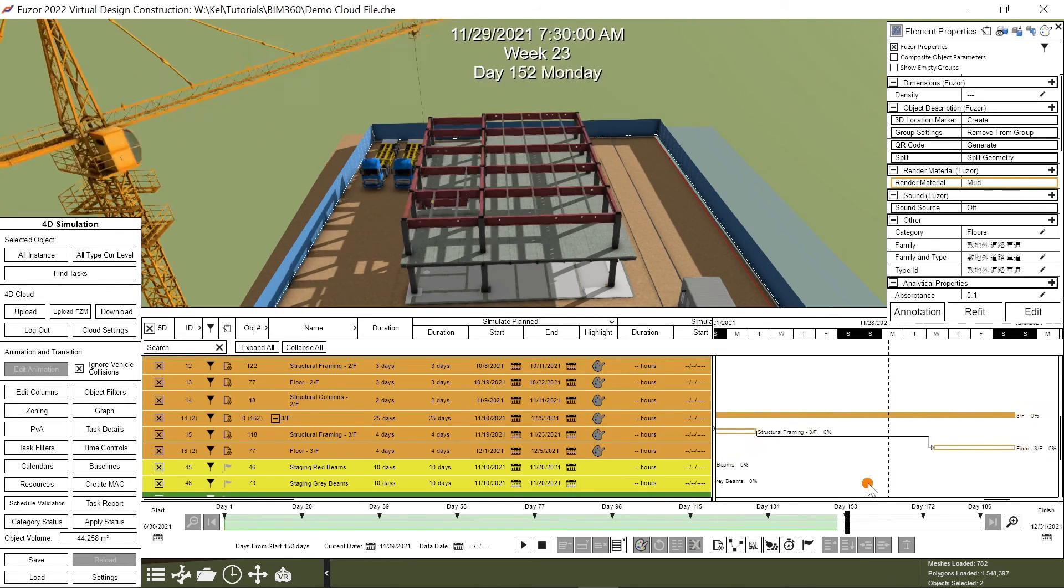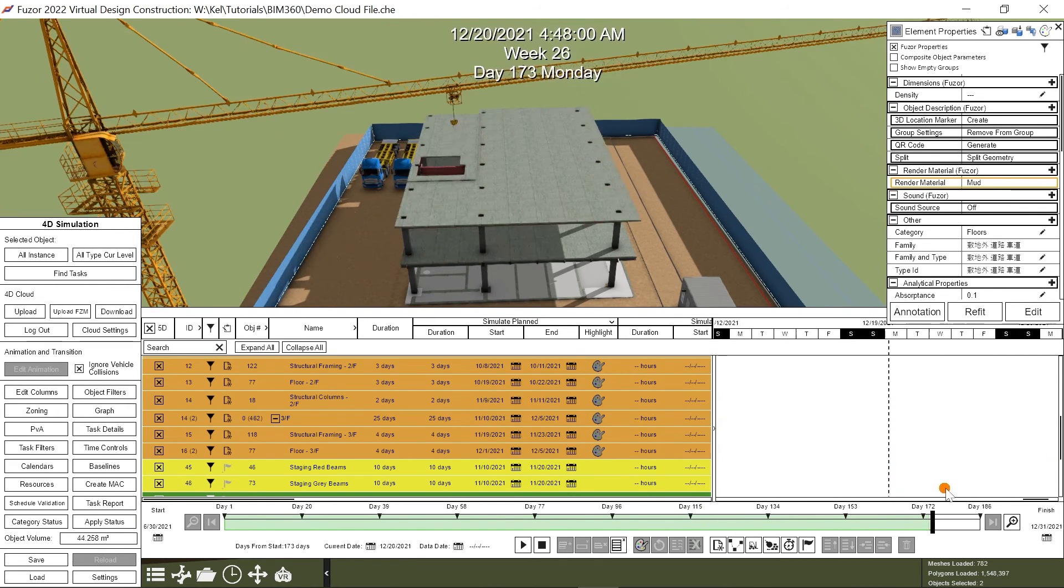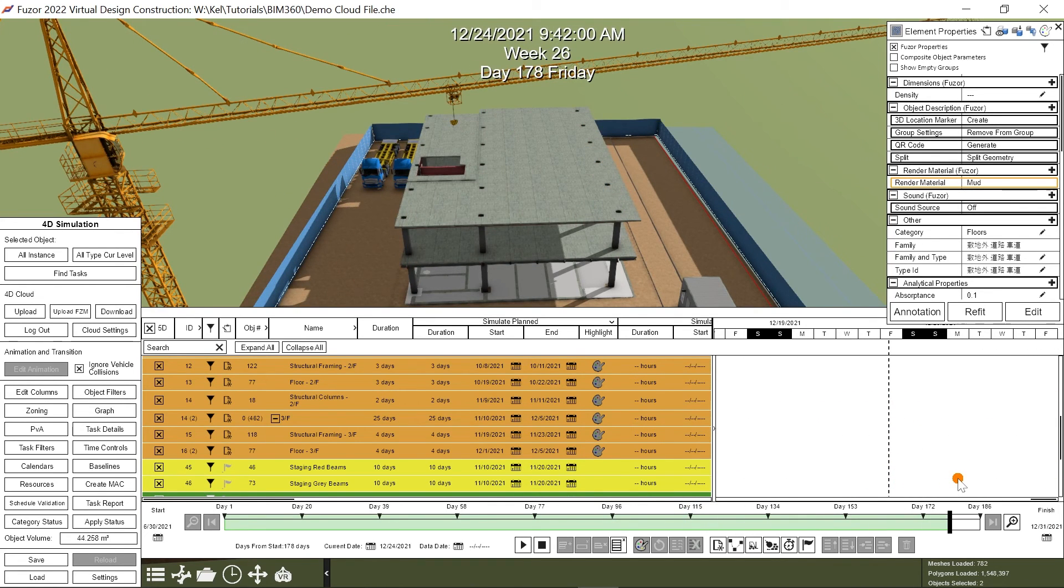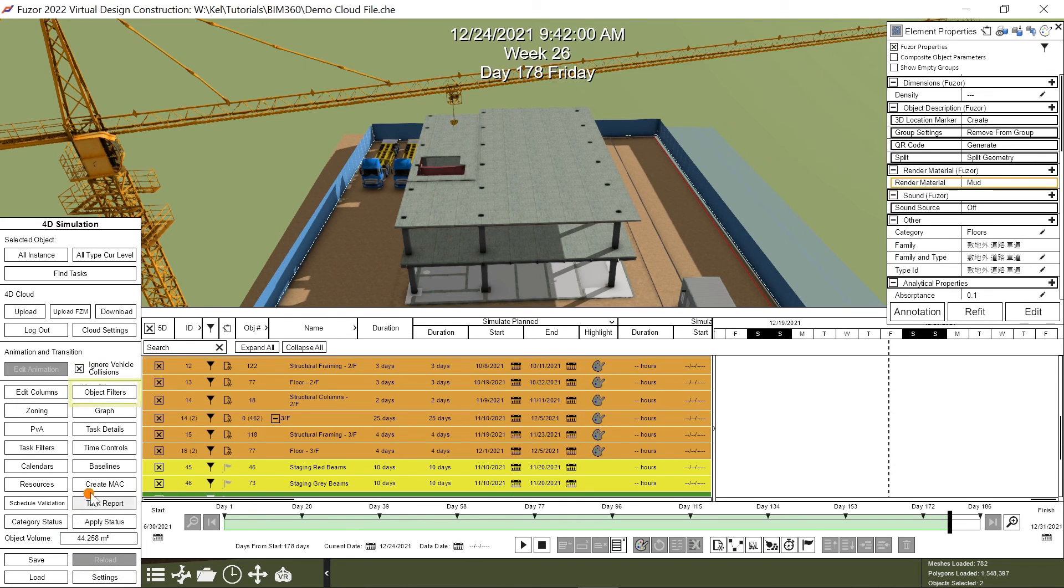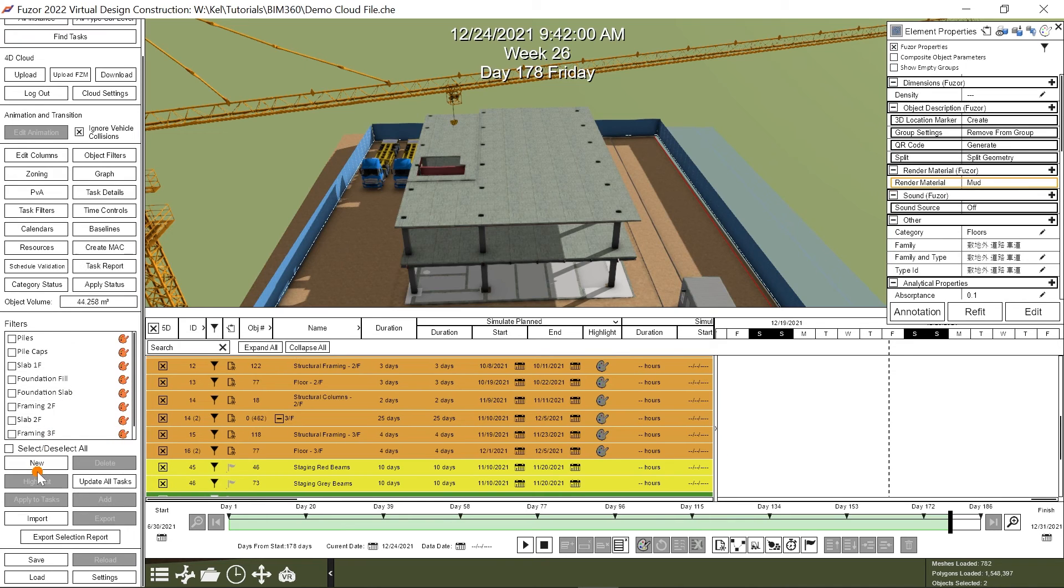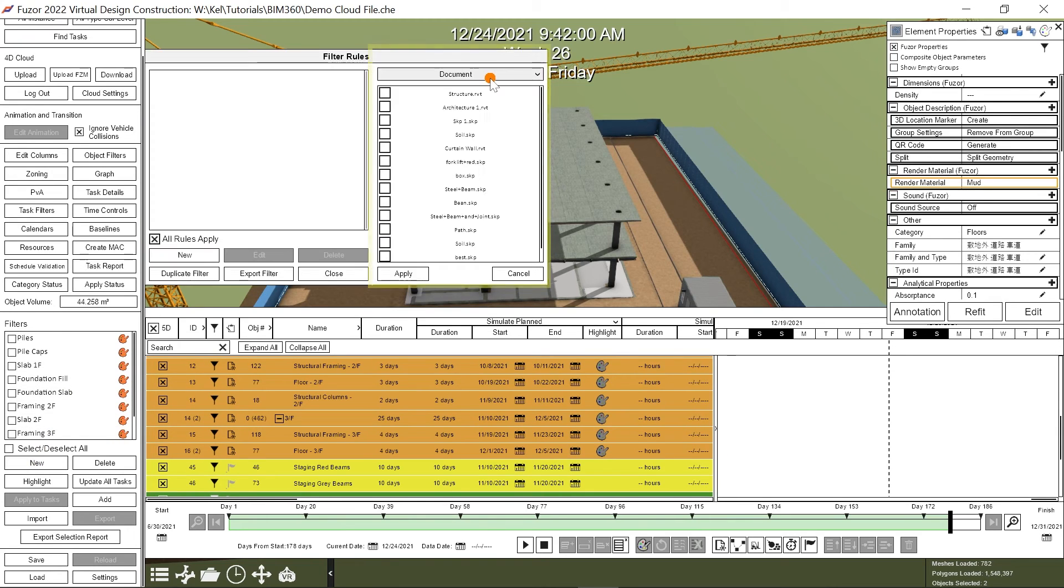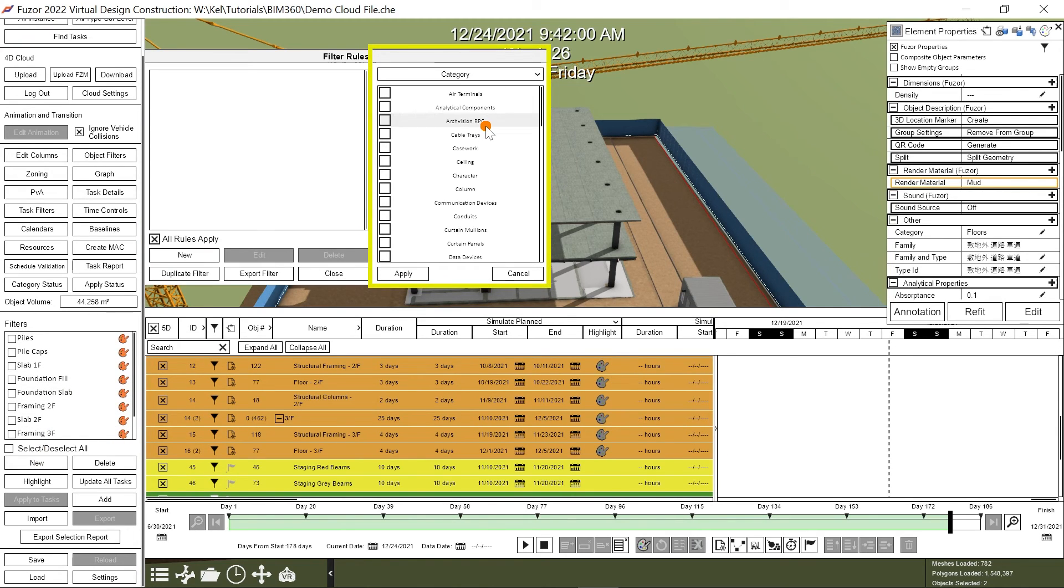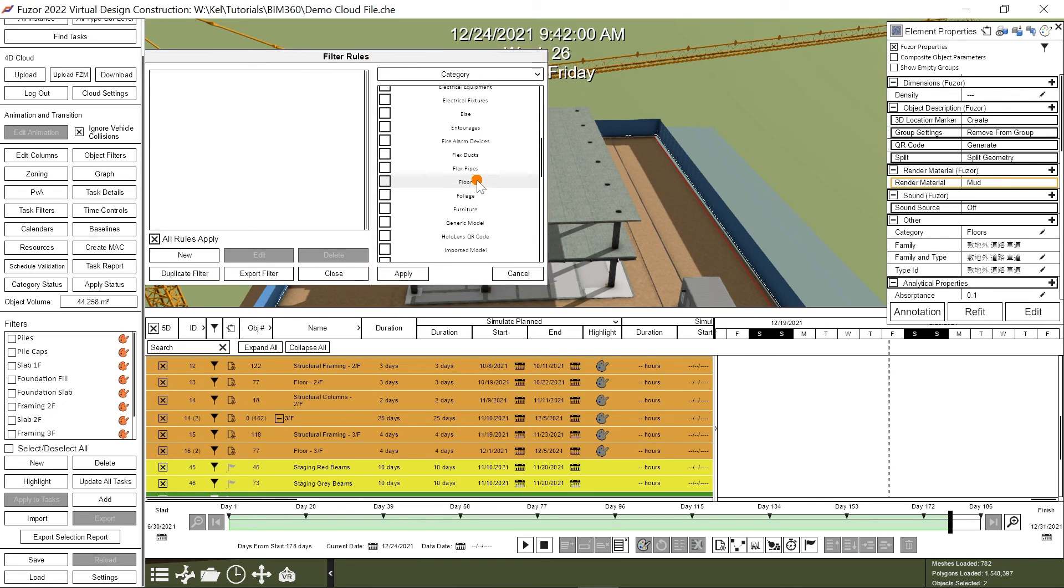A powerful tool in Fuser is the ability to create filters which auto-assign objects to your schedule. Go to Object Filters, New, and Select Category. These are Revit categories which can be assigned from the BIM 360 file that I synced from my account. I'll create a filter for Floors and click Apply.